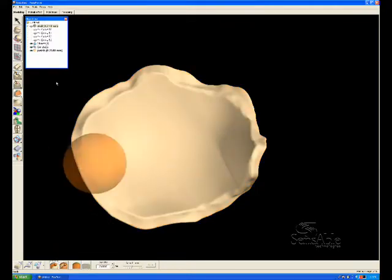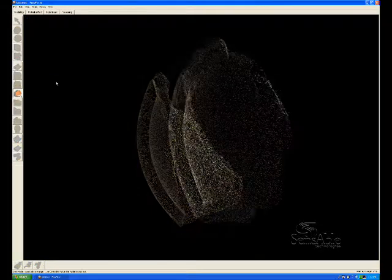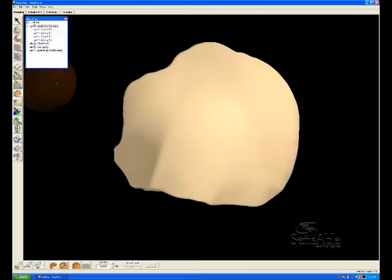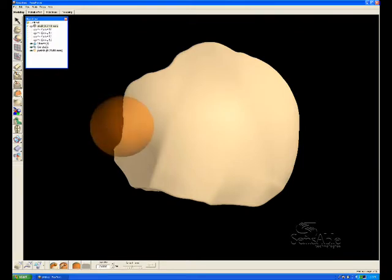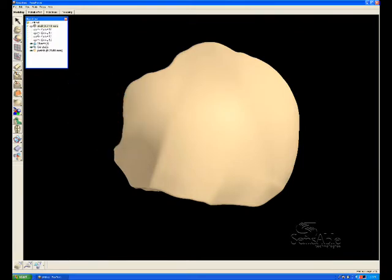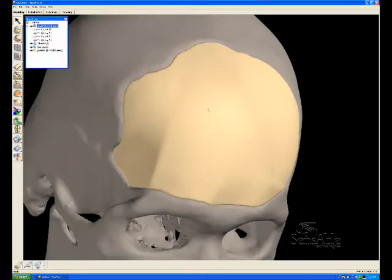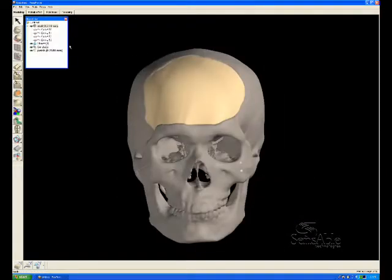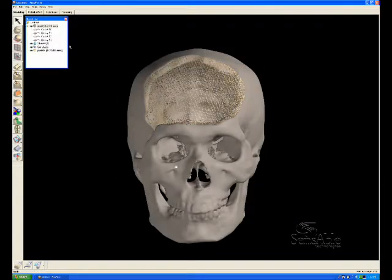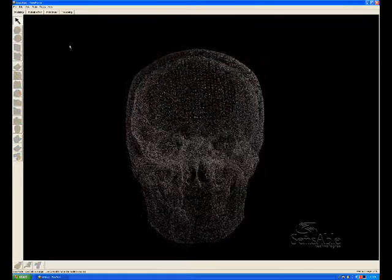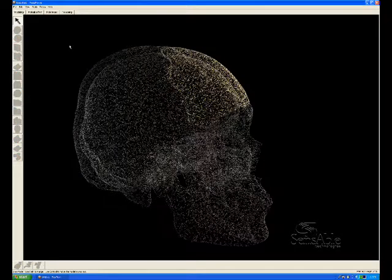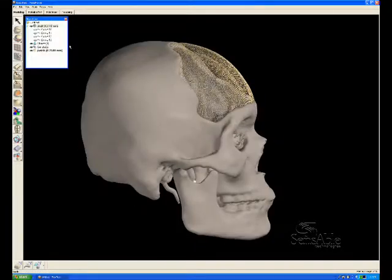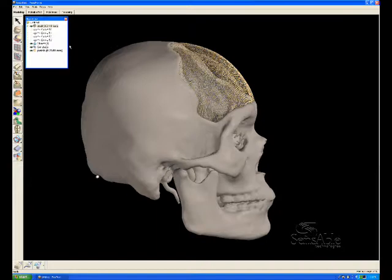At this point, we're pretty much finished. A chamfer edge could be added to the back side or it could be left simply as is. Because at this point we have a perfect fit with the scan data from the patient. And that concludes the skull patch implant demo using Freeform Modeling Plus version 8.2.